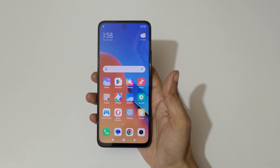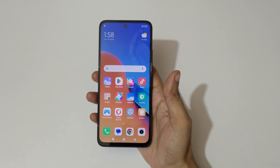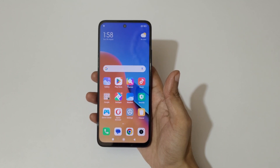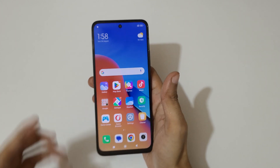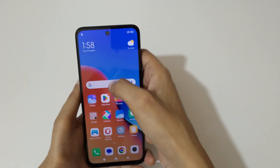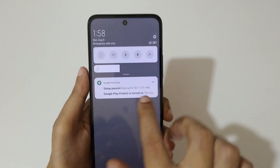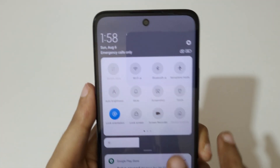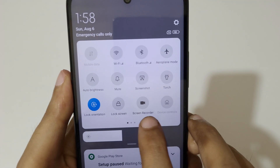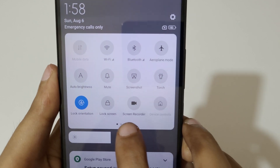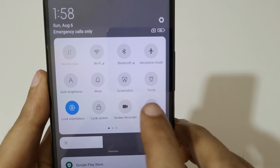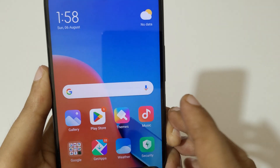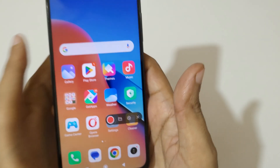Hey guys, welcome to my channel. In this video I'm going to show you how to record a screen on a Redmi 12 smartphone. To record a screen, slide from the top and in the notification center helpful quick settings, here you can see screen recorder. Tap on it.